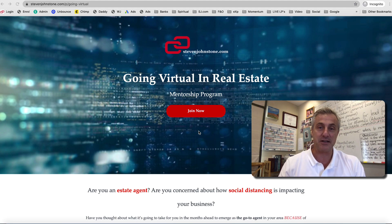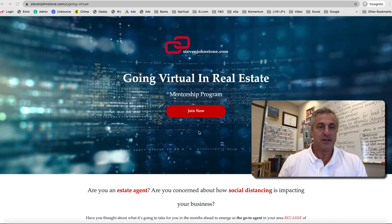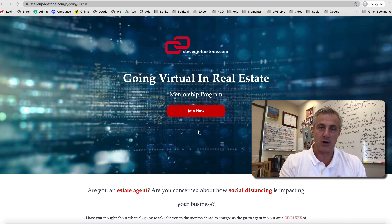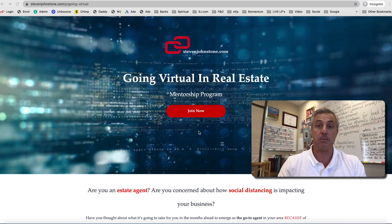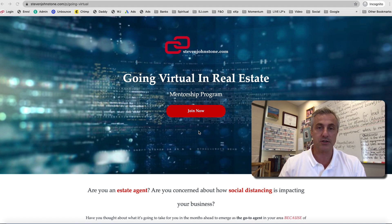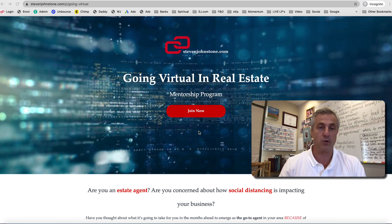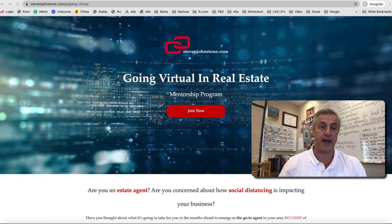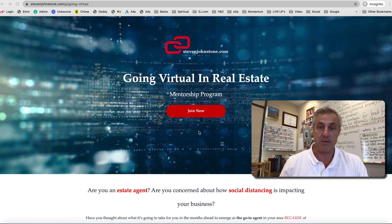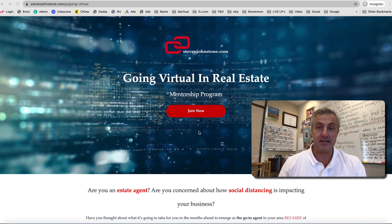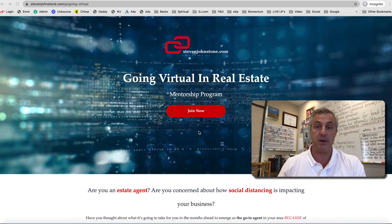On my school where I host all of my courses and where the payments are processed, it's called Teachable, one of the world's largest online learning platforms. They have a function on the school called an affiliate agreement, and what the affiliate agreement does is enable you to refer people to me using a special link that I'm going to show you how to get.